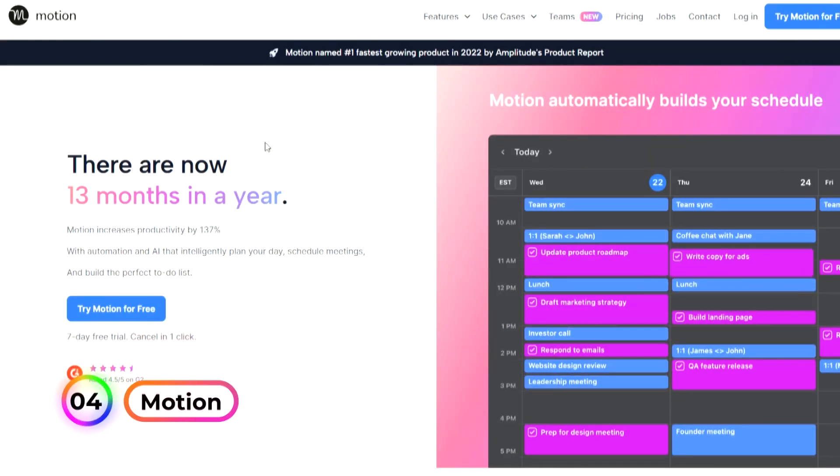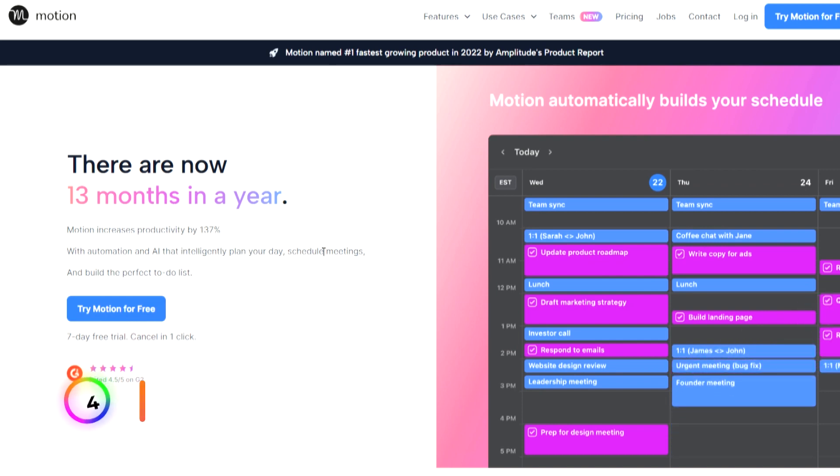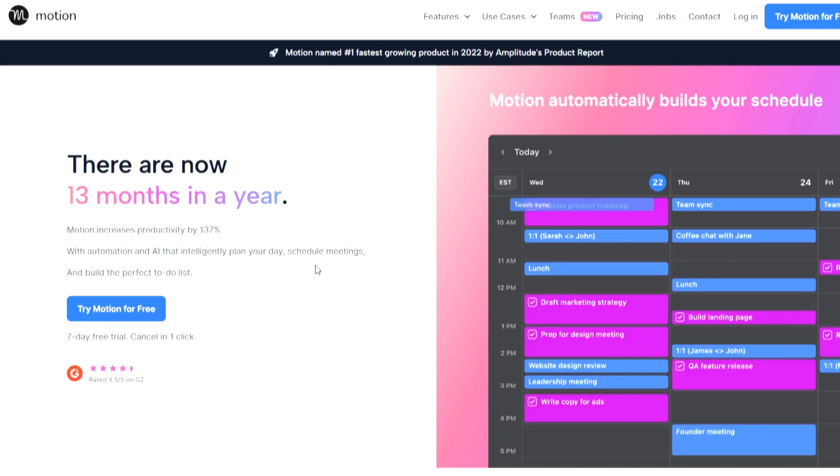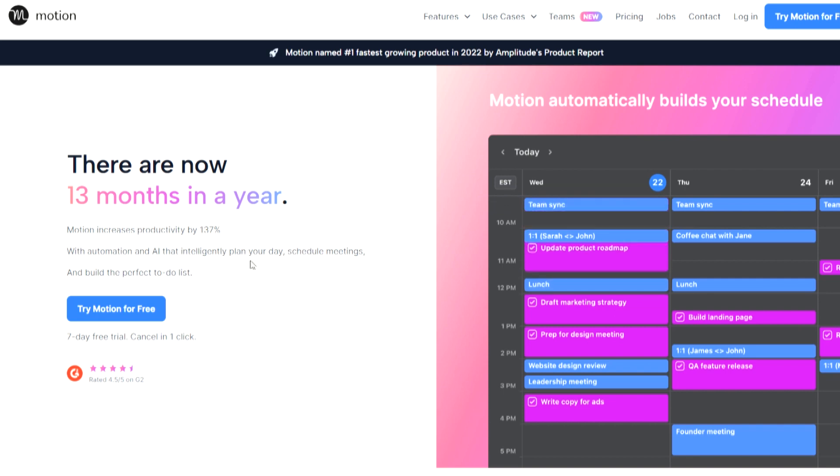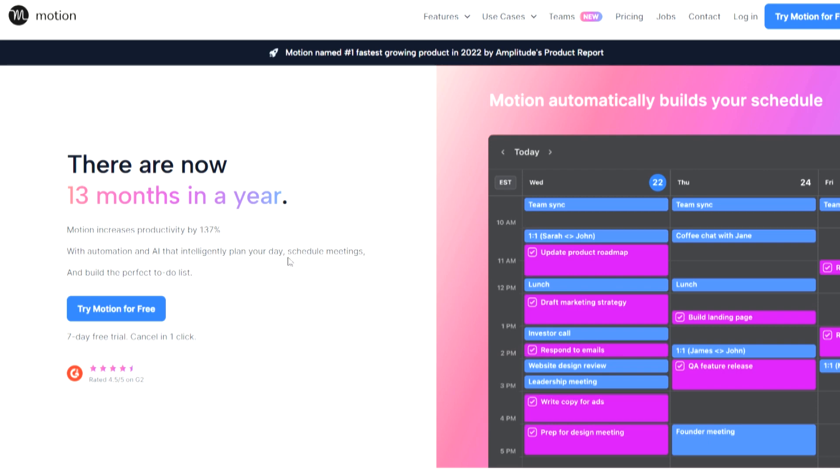And number four, Motion. Motion is an AI-powered personal assistant designed to revolutionize productivity management. Its primary function is to efficiently handle calendars and to-do lists, catering to individual working habits and schedules.